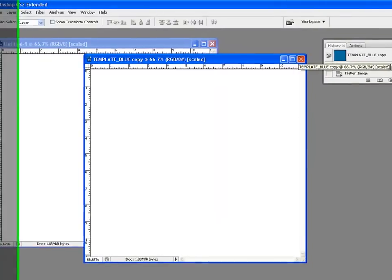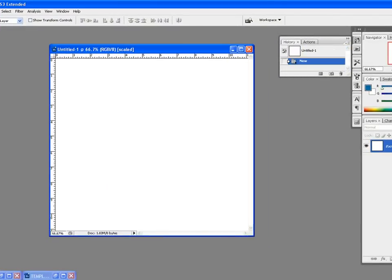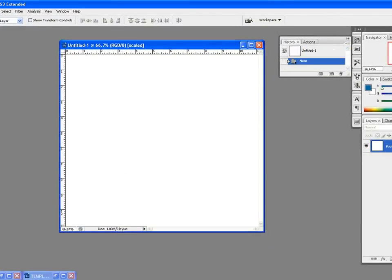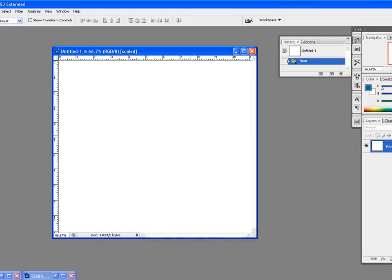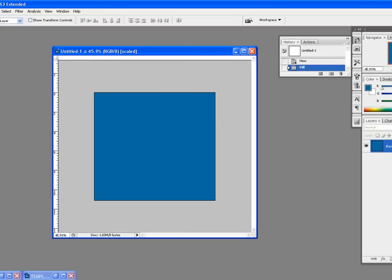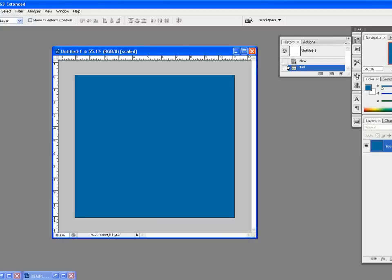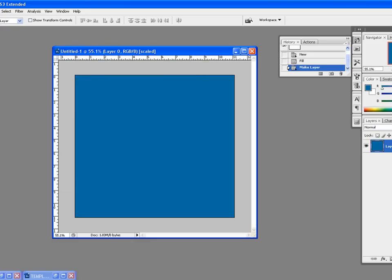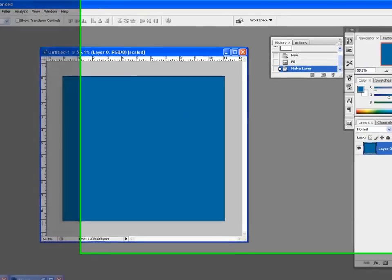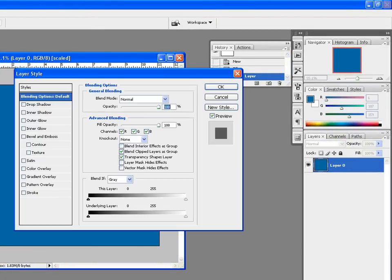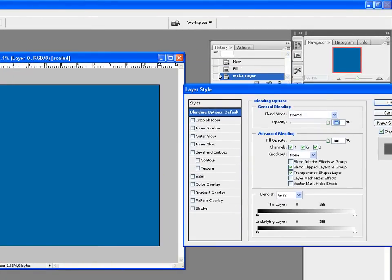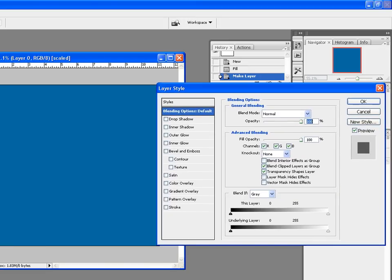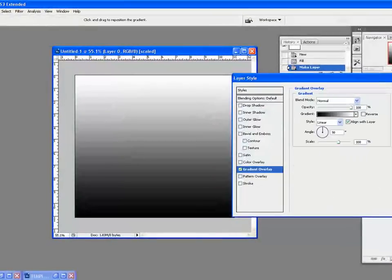Once you get the new canvas, press Alt Delete to bring in the foreground color. If you need a gradient, what you could do is double click on the background layer and click OK to make it an editable layer. Then double click so that you can go and change the parameters in layer style.